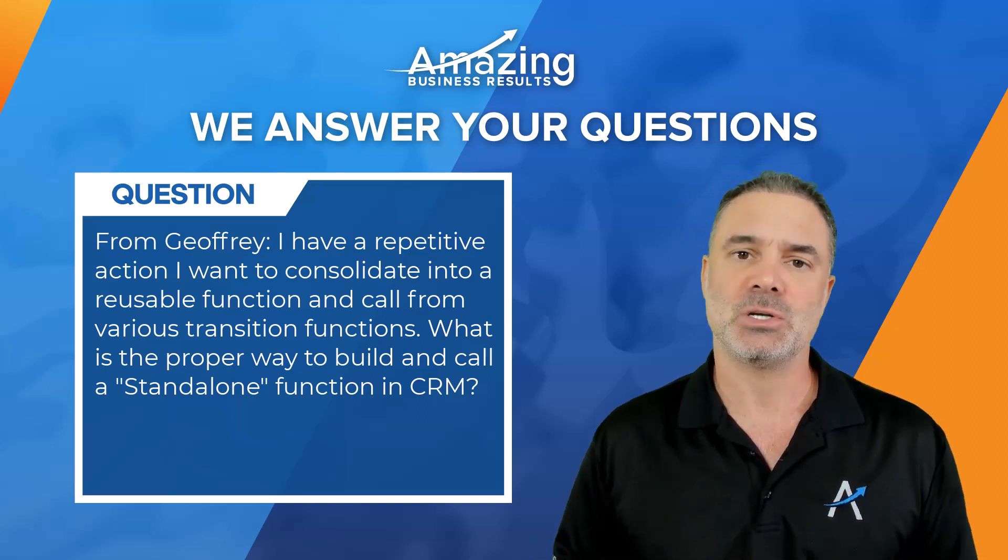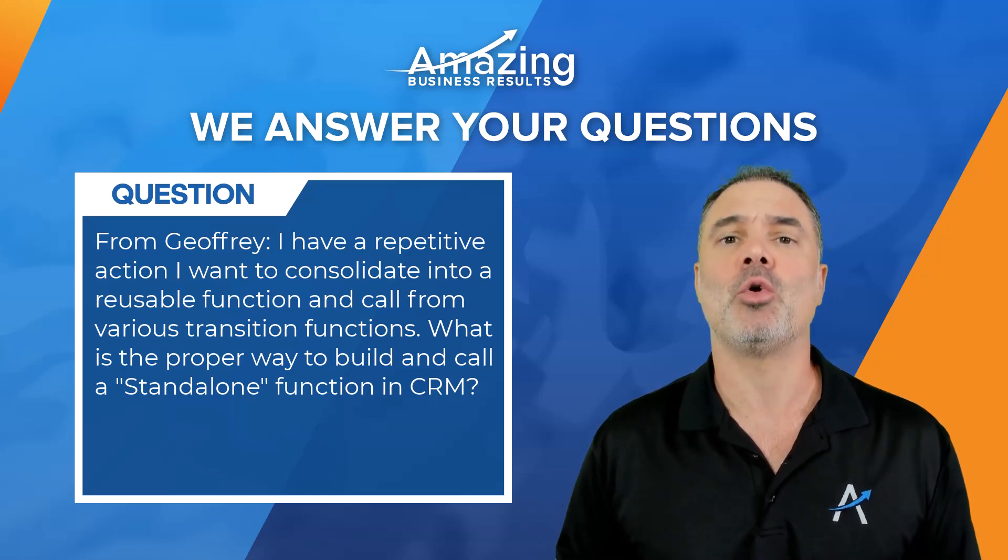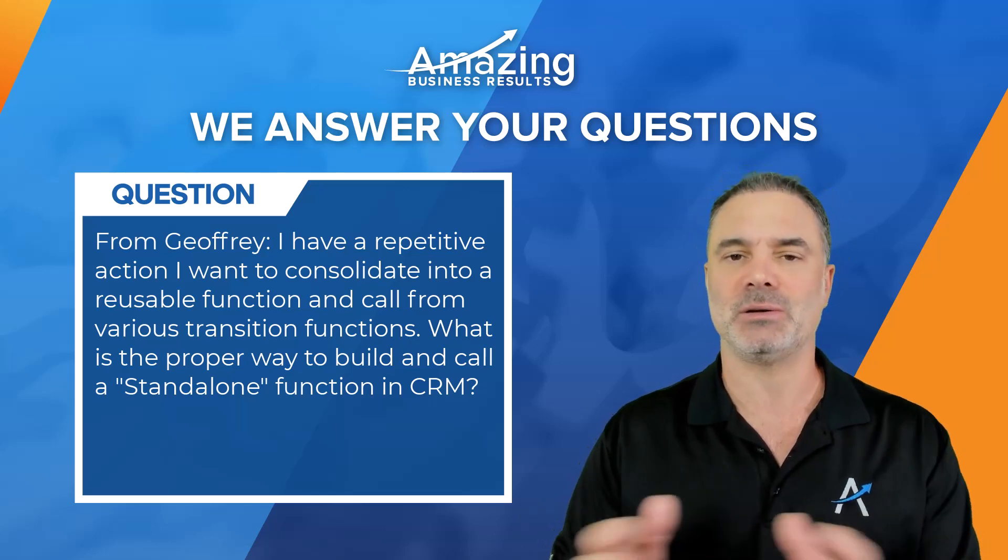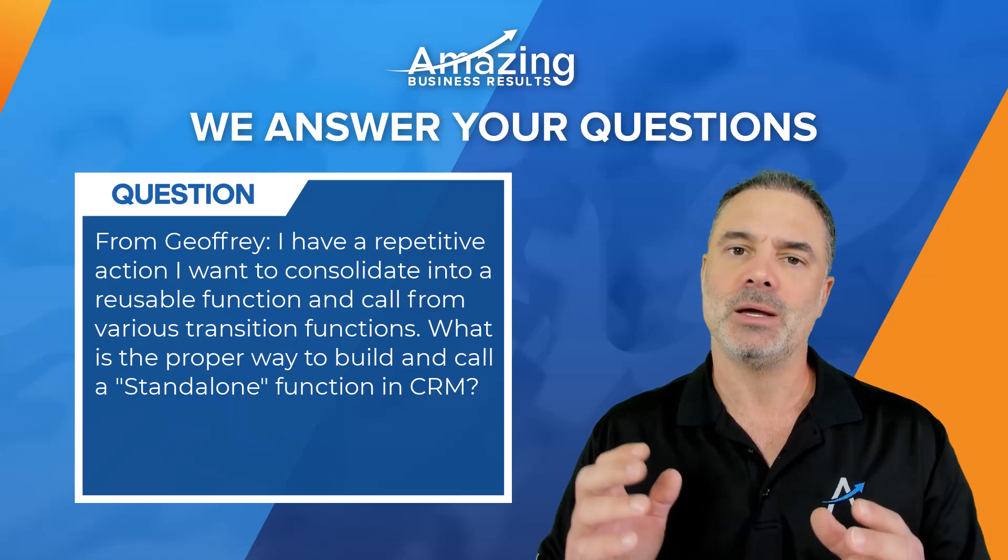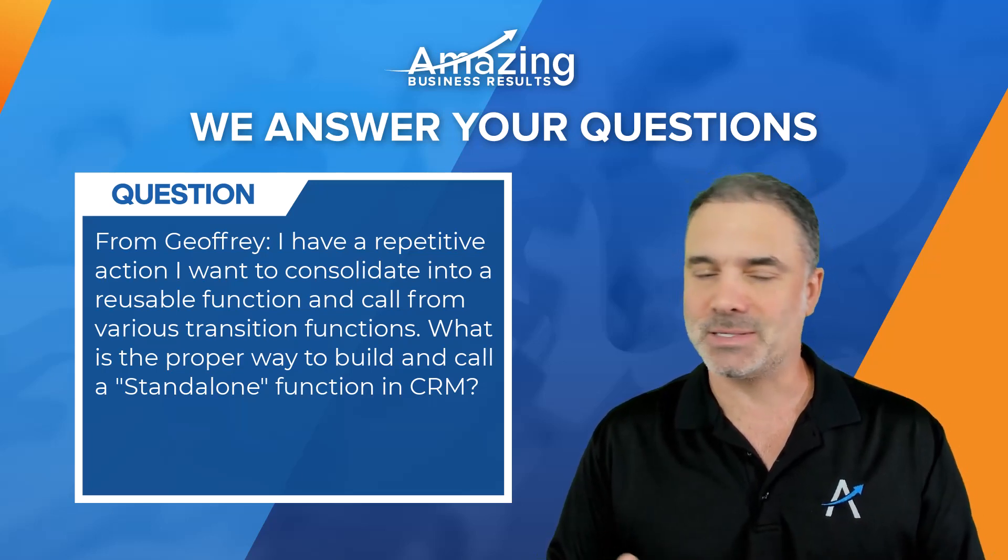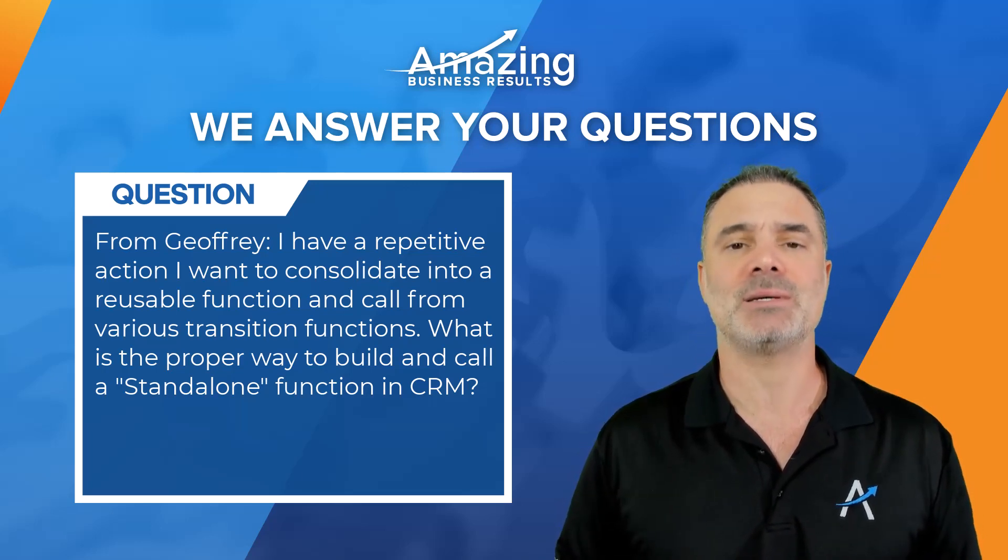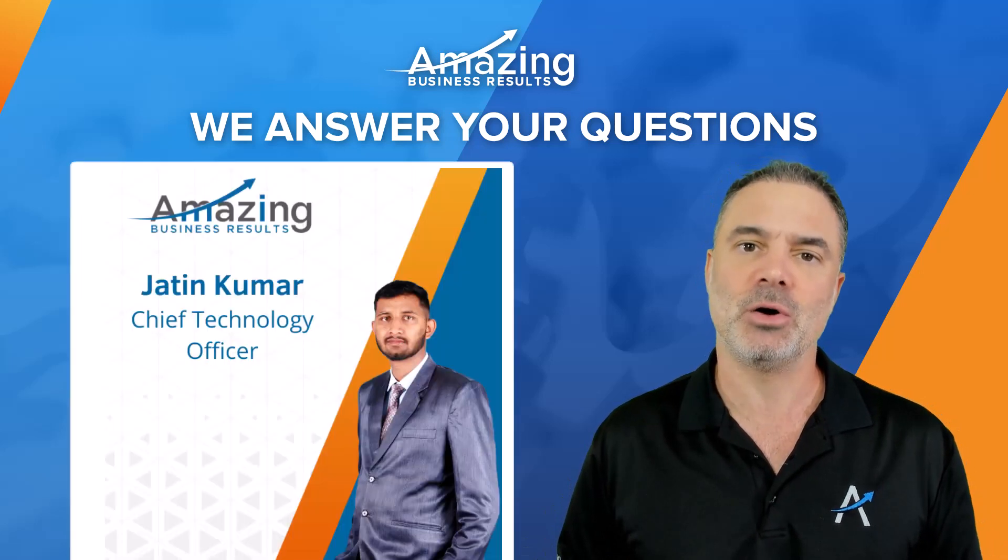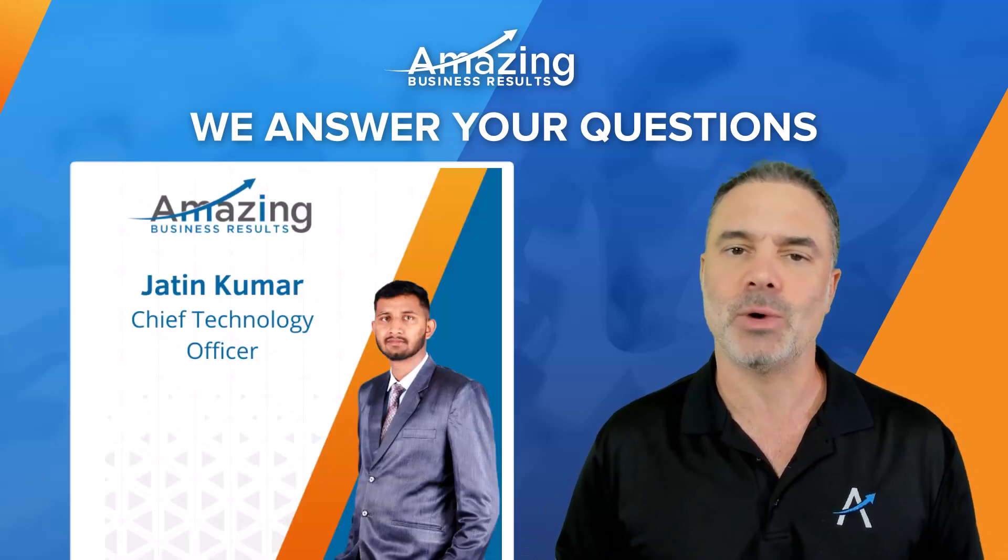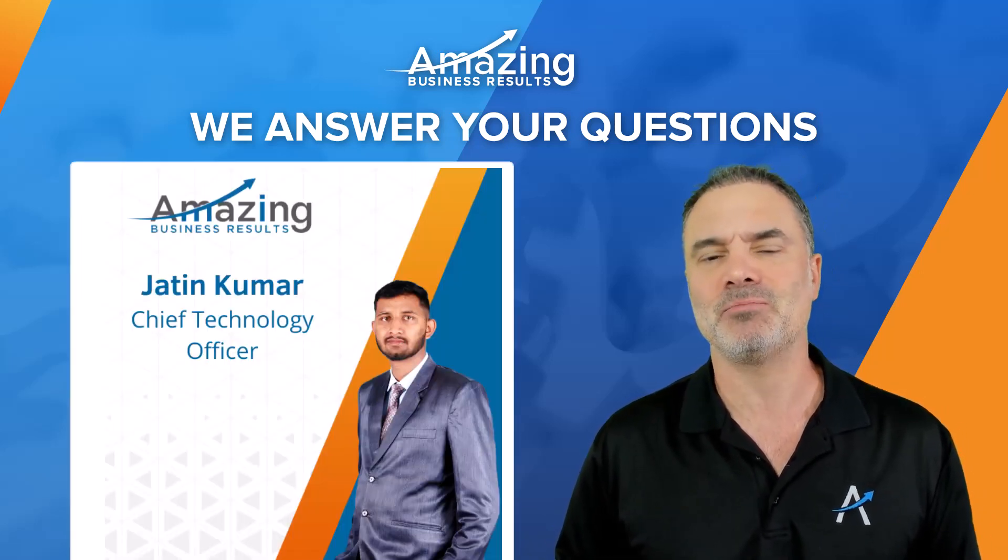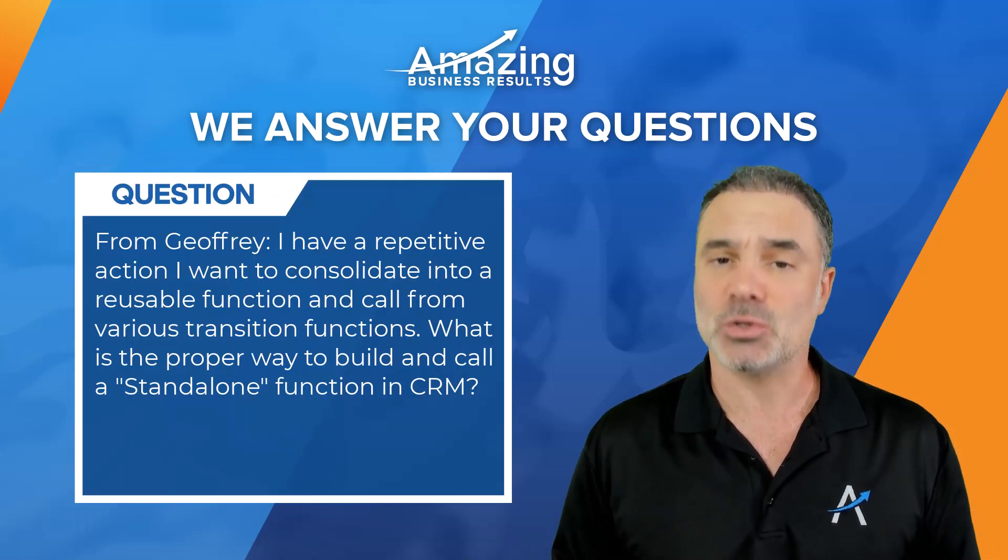So first of all, as for your question, if you can call a standalone function from a different function, that's also a question that I had myself. And because you asked it, I referred it to our CTO, Jatin, one of the best developers ever. And he gave me the solution.